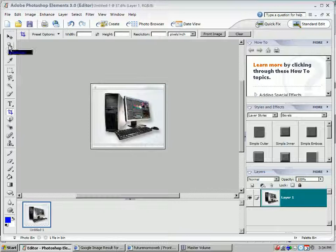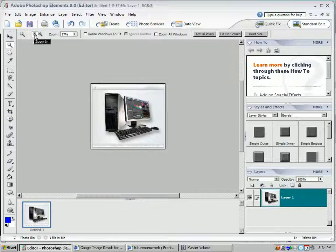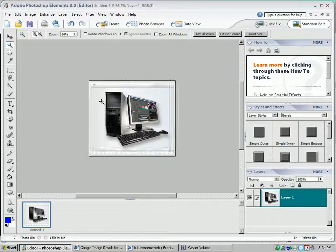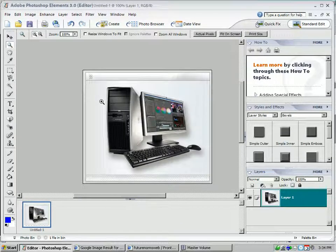I'm going to zoom in, click the spyglass, make sure it says plus, and then click with the left mouse to zoom in. So I've got a better view of my image.